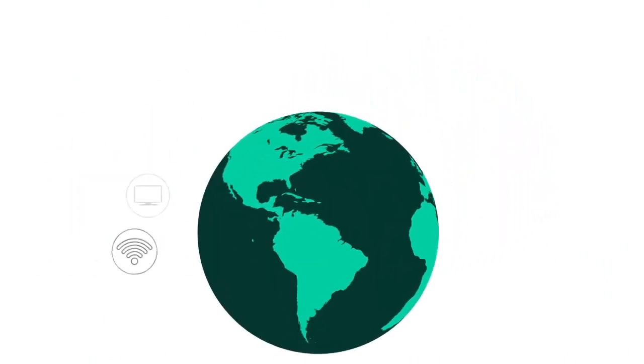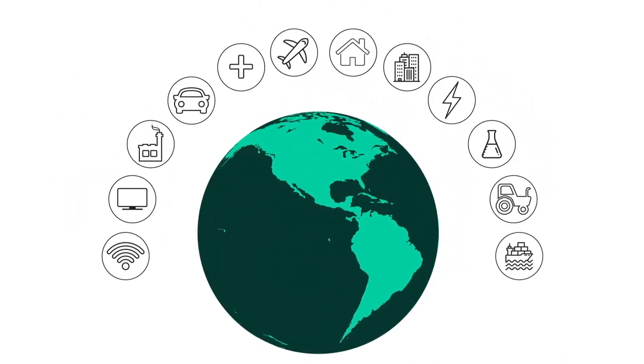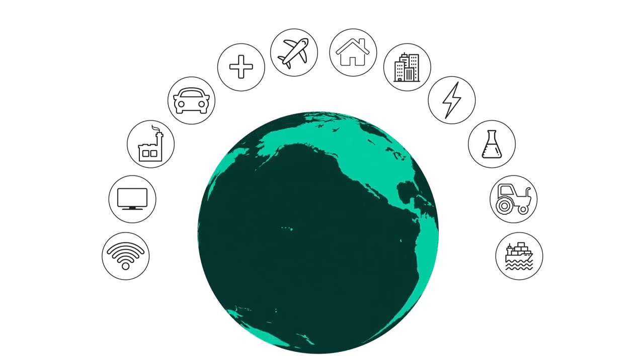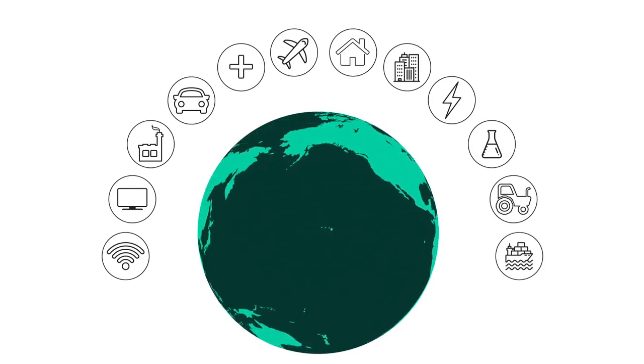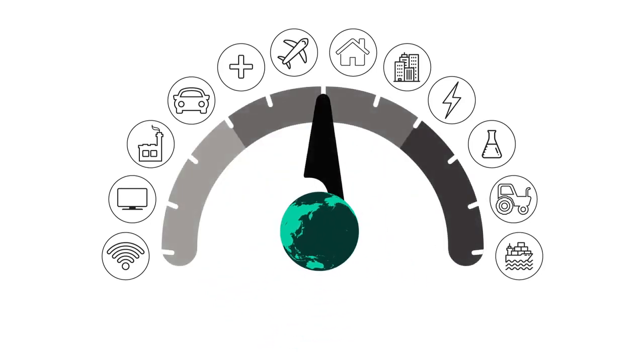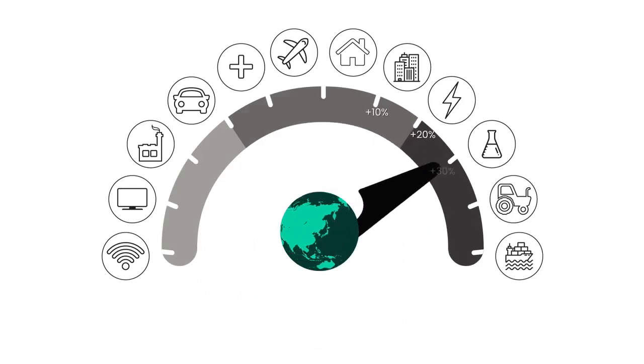With standards of living improving around the world, more people are consuming more energy than ever before. In the next two decades global energy demand could rise by 30% or more.